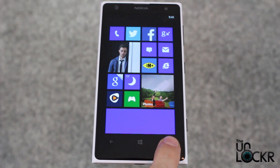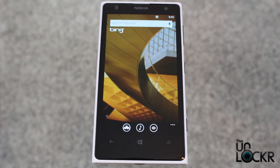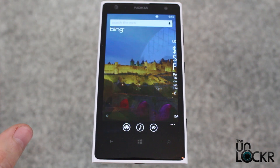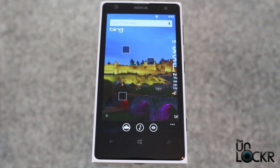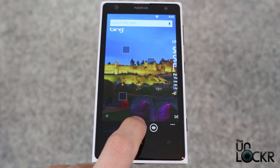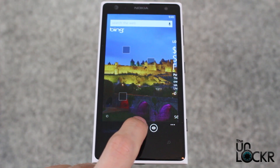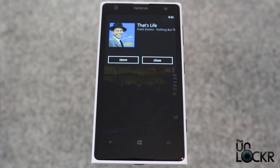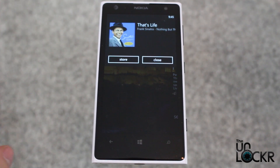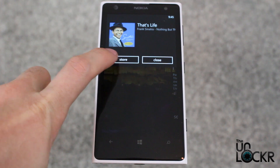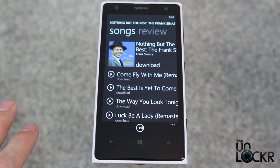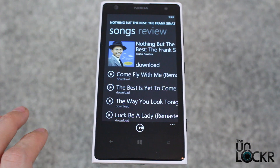Simply hold down the search button to get to the Bing screen, and then while listening to music, tap the music button at the bottom. From there, you can go to the store and use that to download it.